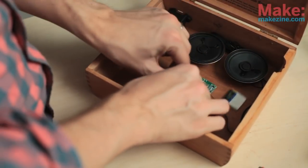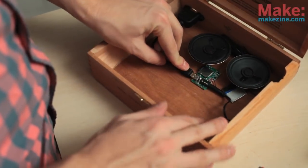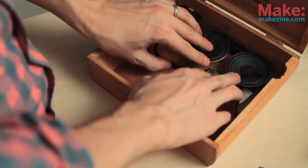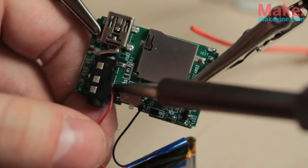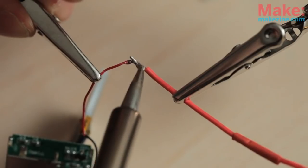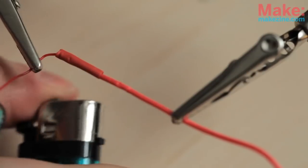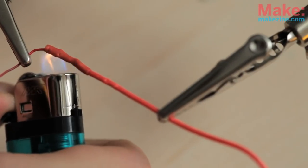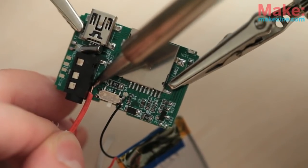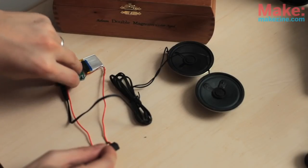I then figured out how I was going to lay everything out inside the box. I desoldered the battery from the MP3 player and soldered the battery to the switch. Heat shrink. I soldered the other lead from the switch to the MP3 player.